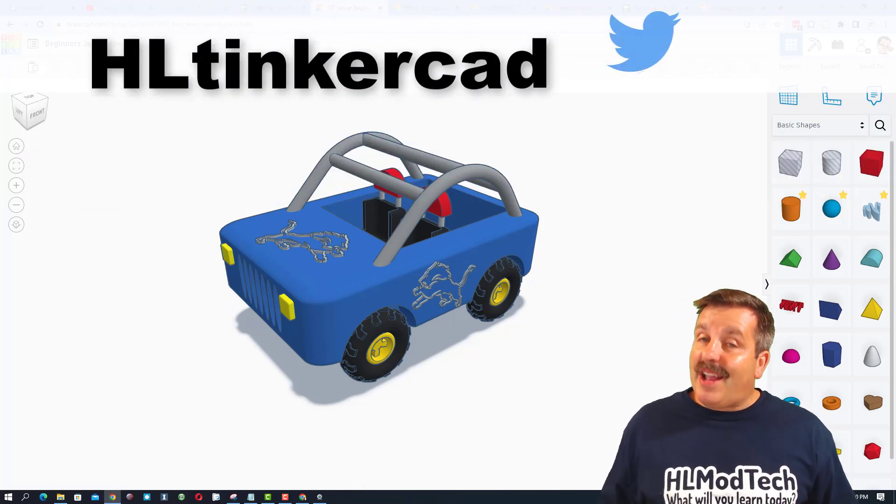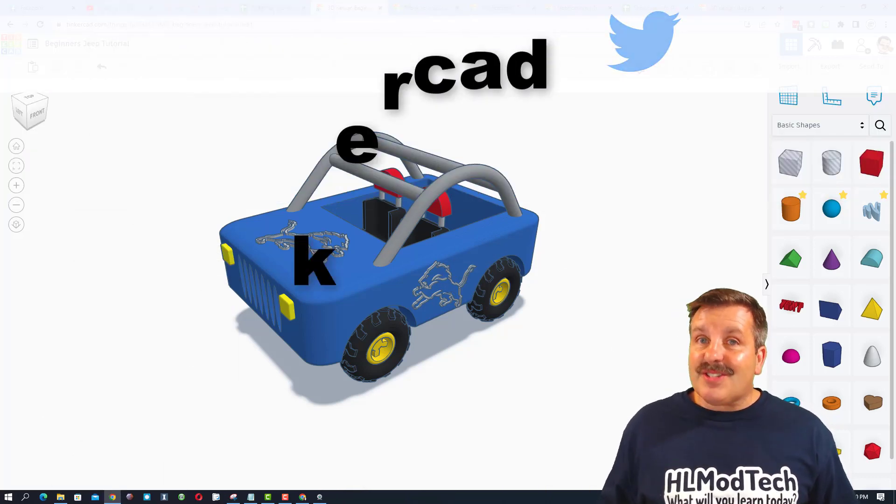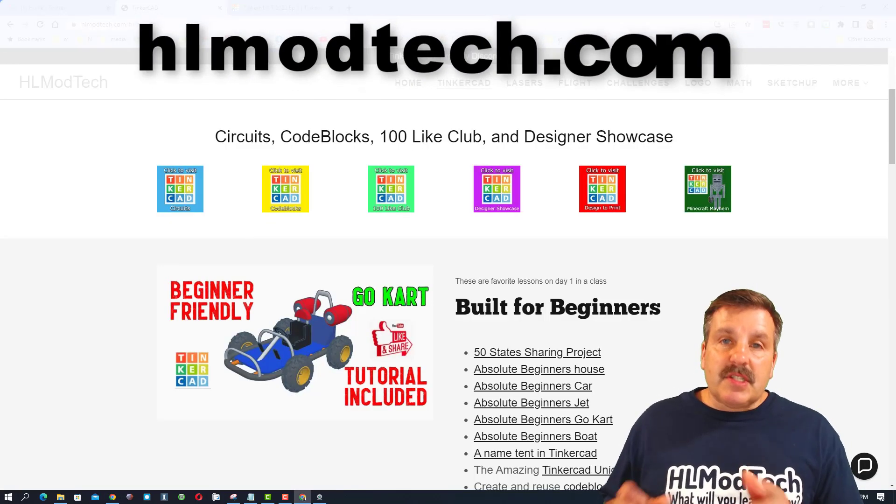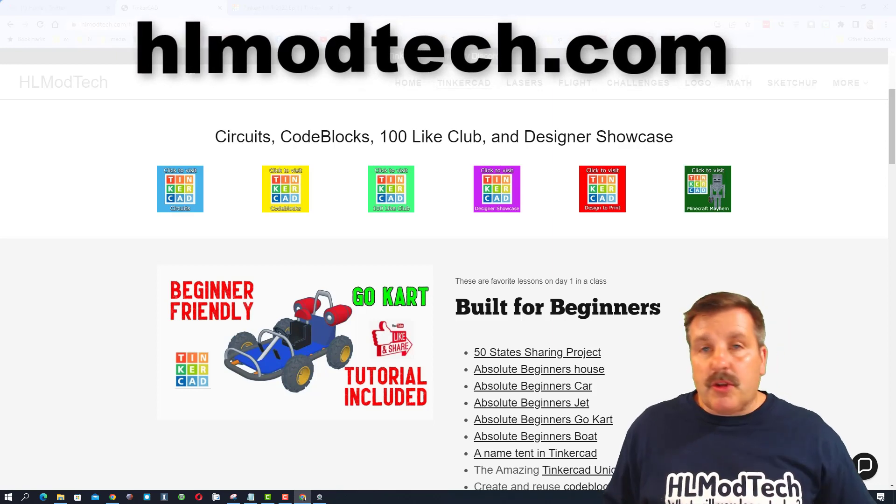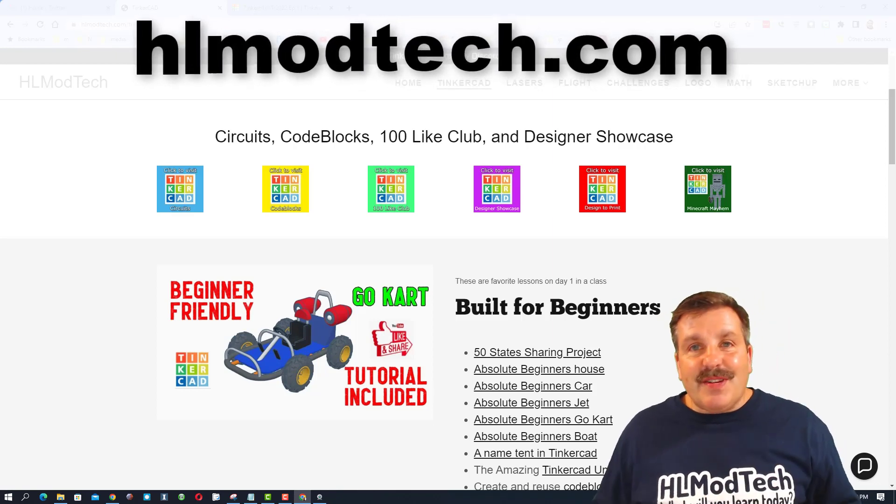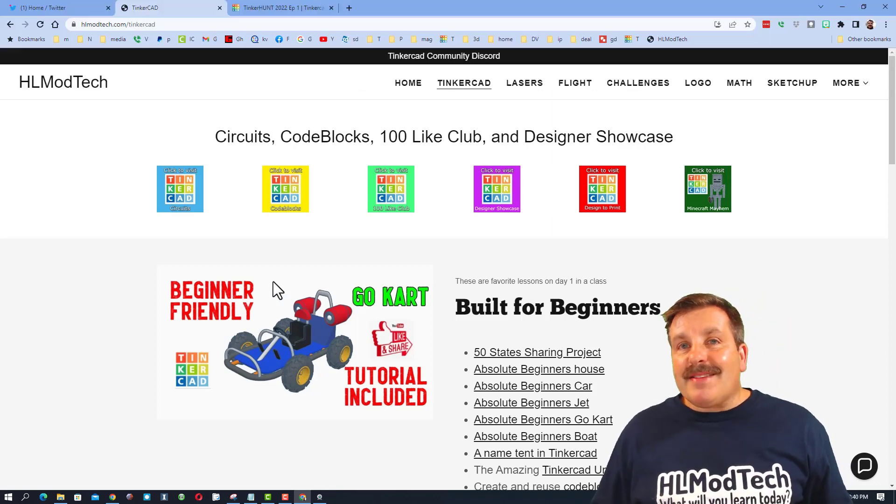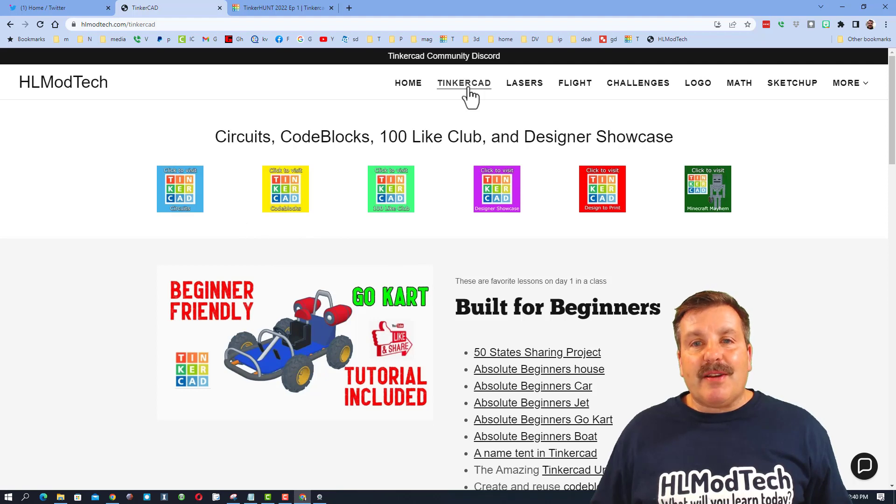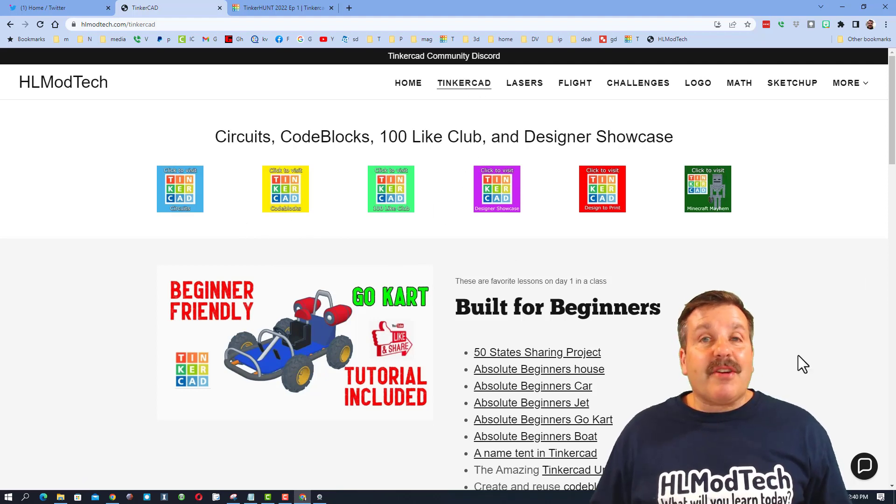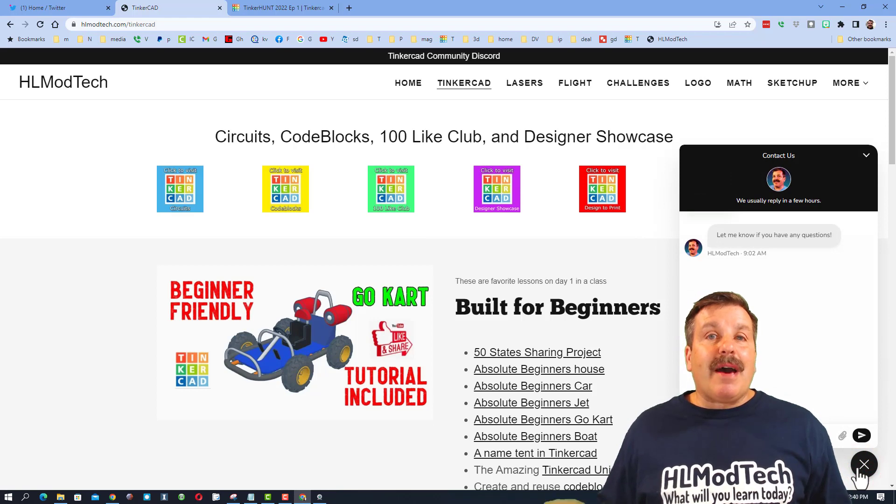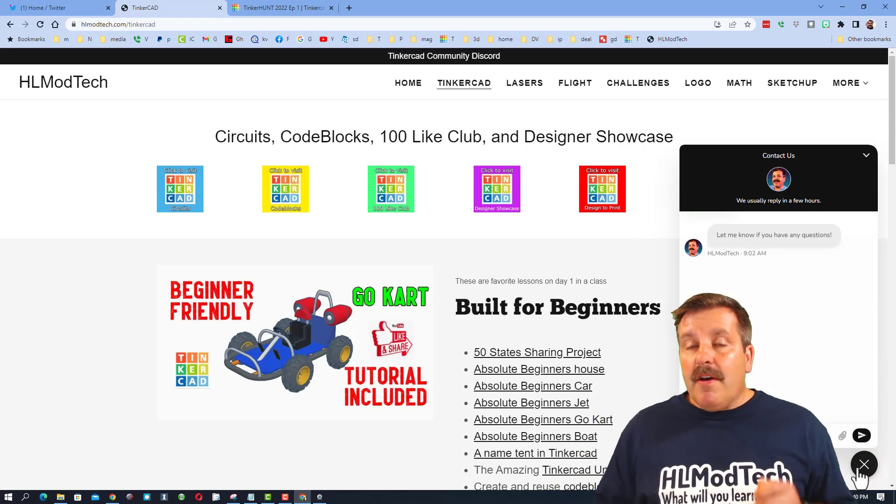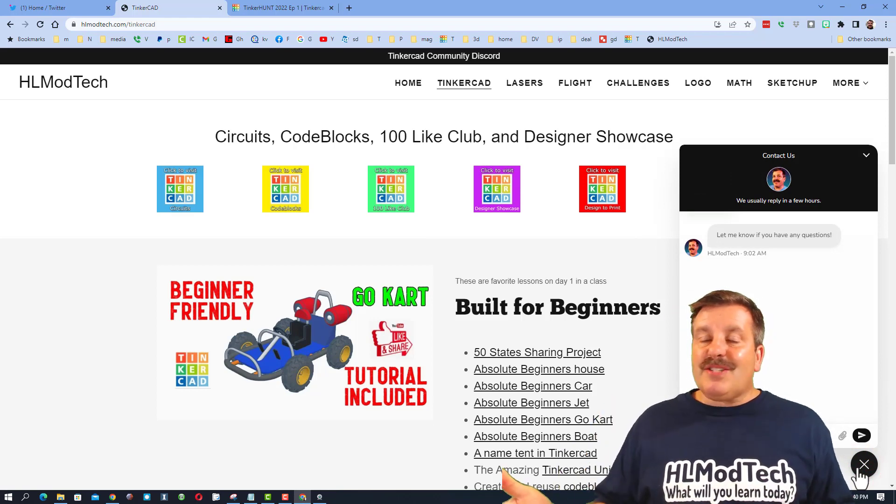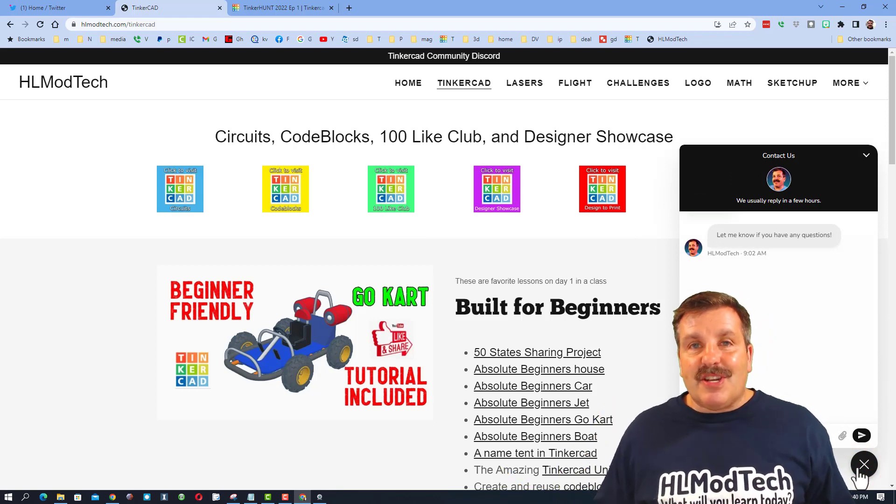I am HL Mod Tech on Facebook, Instagram, Gmail and TikTock. You can also find me on Twitter - I am HL Tinkercad. If those options are not available to you, don't forget you can also visit HLModTech.com. It is my website with a page dedicated to Tinkercad, tons of amazing lessons, and then down at the bottom, the sweet built-in messaging tool.